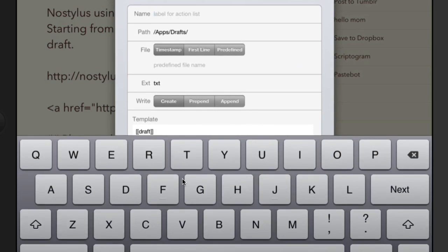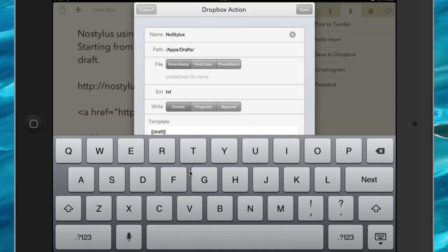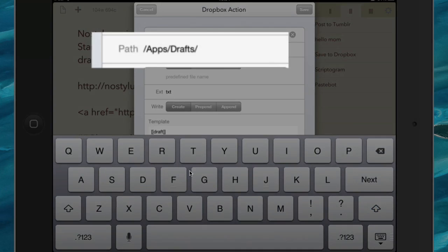So we're going to give this a label, we're going to call this No Stylus, and the path is going to be apt and draft, so that's where it's going to go.